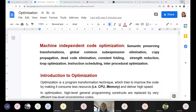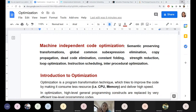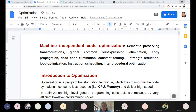Unless the original English-like program is translated into intermediate code form, the machine cannot execute or understand it at all. With the support of the compiler — a system software — the original program written in a high level language is translated up to intermediate code generation.